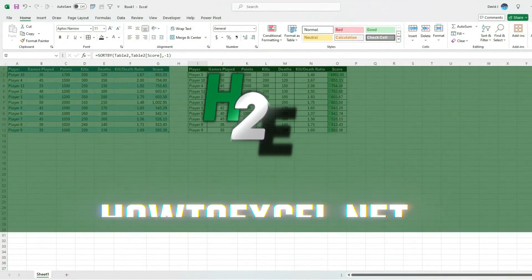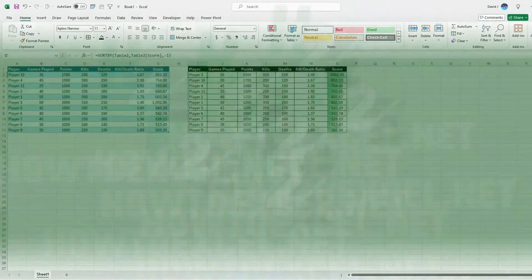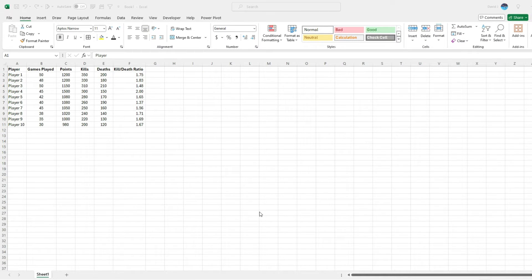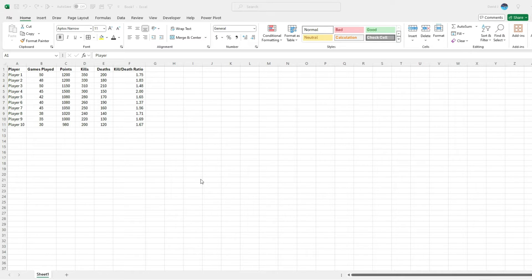Hey everybody. In today's video I'm going to show you how to create a leaderboard in Excel. This is the same kind of logic you're going to use whether you're creating or tracking standings in sports or tracking which player has done best in a game. We can track things like points, kills, deaths, and I've got a kill-death ratio on this table as well — so whichever player has done the best based on a variety of different metrics.